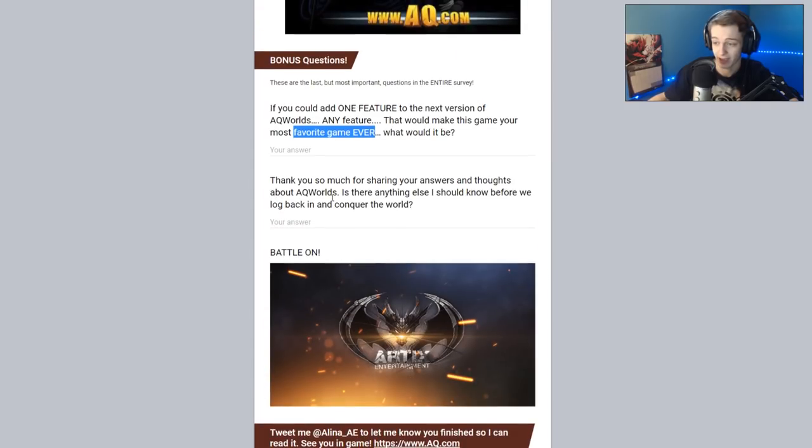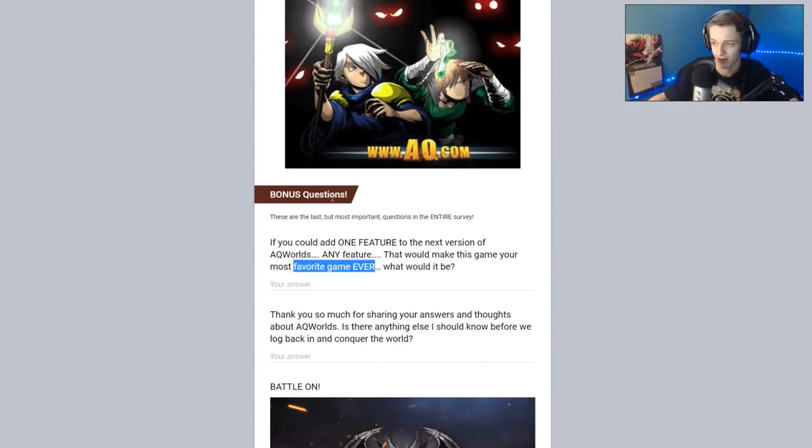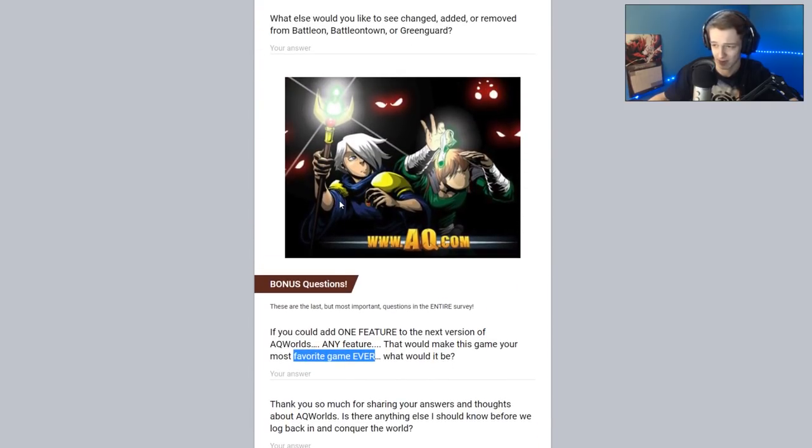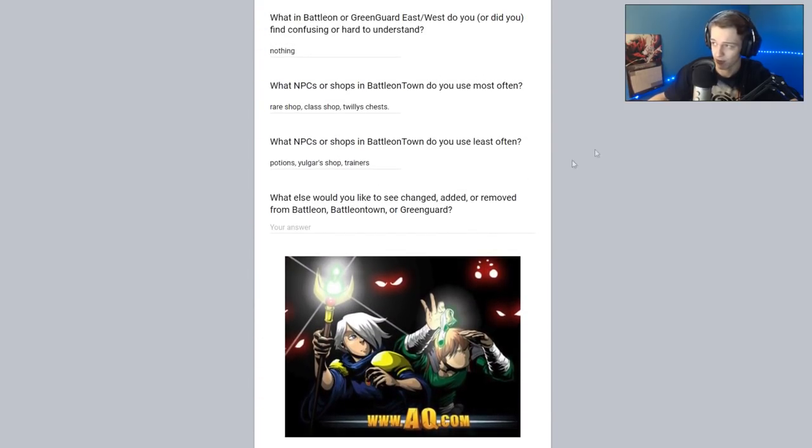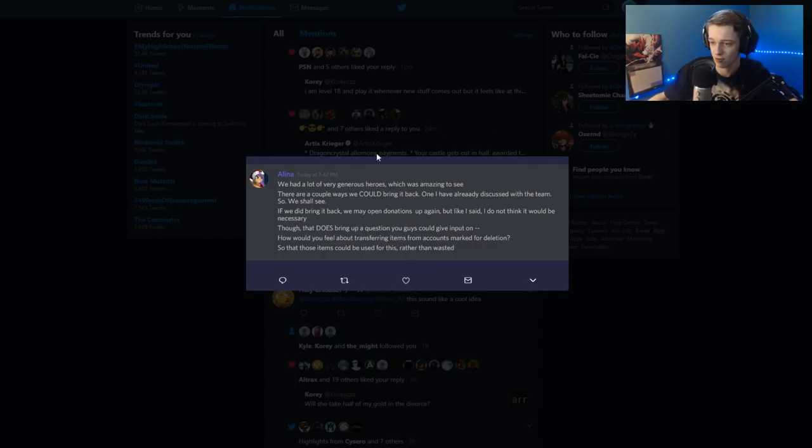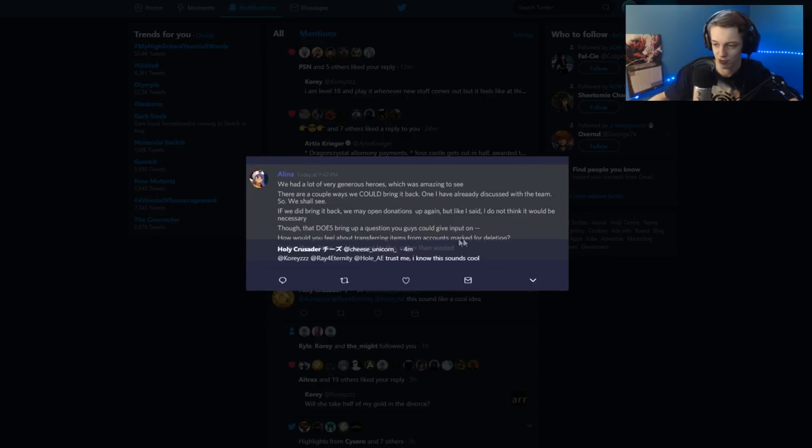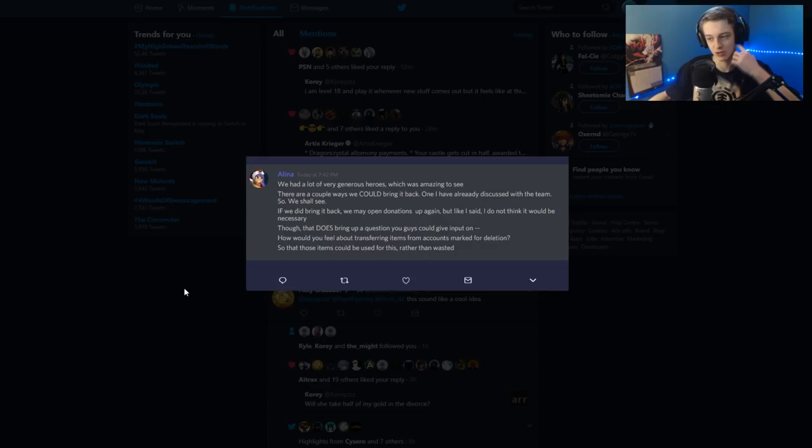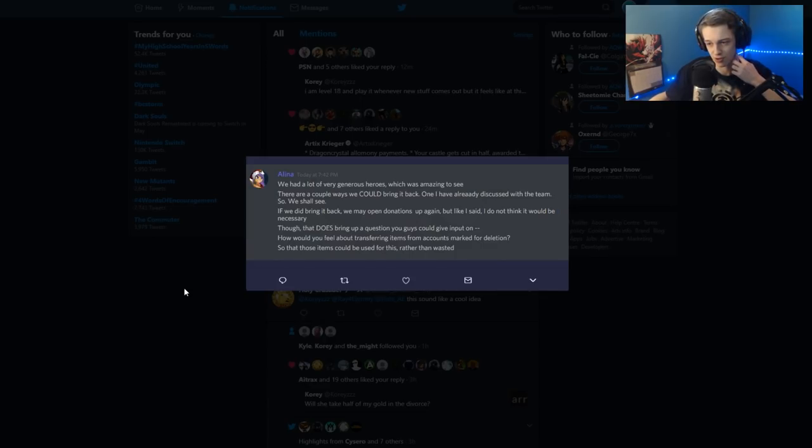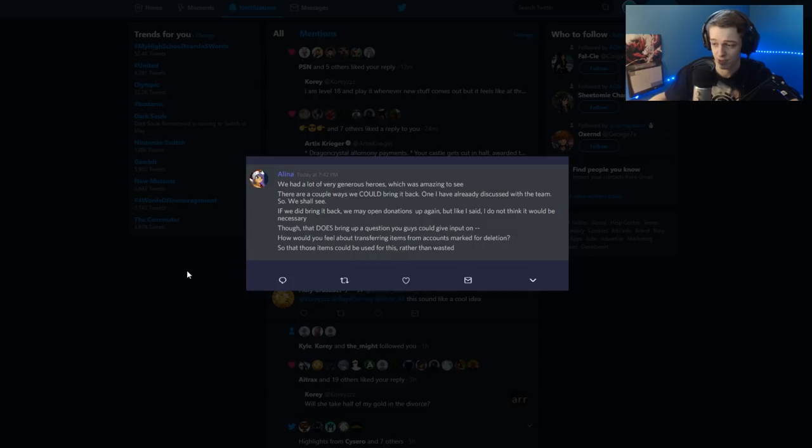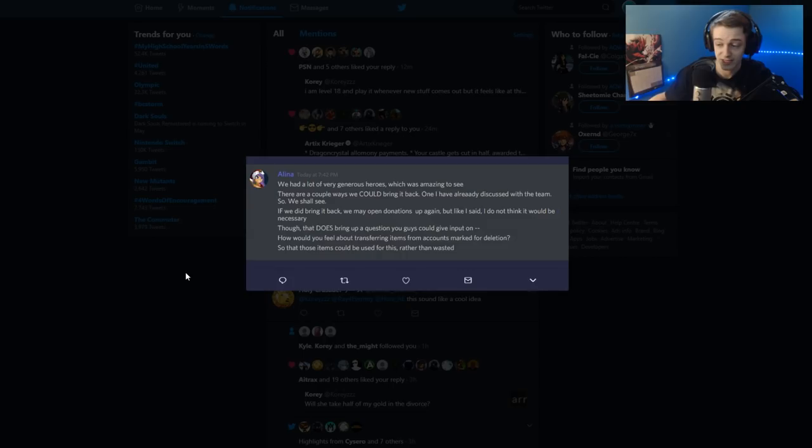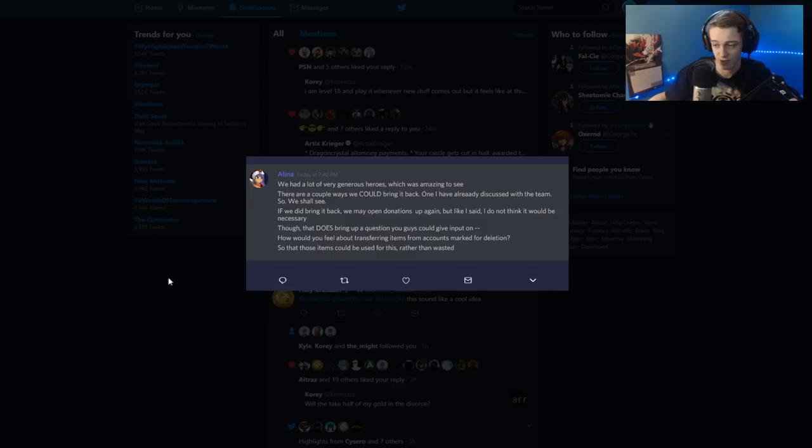I will finish this up and submit that. I've been doing this for 14 minutes. There's one last thing I'd like to show you. This is sent in by Holy Crusader, the Choose Unicorn, on Twitter. It's from Discord, from Olenna. With a lot of very generous heroes, which was amazing to see. There are a couple of ways we could bring it back. One I have already discussed with the team, so we shall see. If we did bring it back, we may open donations up again, but like I said, I do not think it would be necessary.